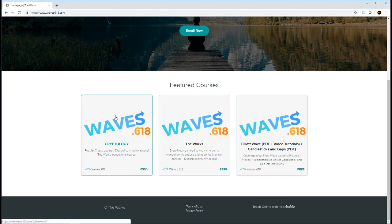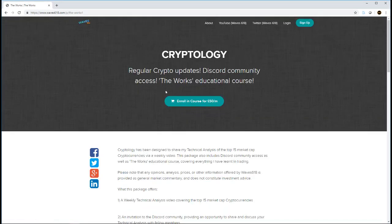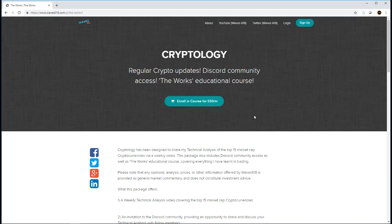Just clicking on the course now, or the group rather. As you can see, it's £50 a month.